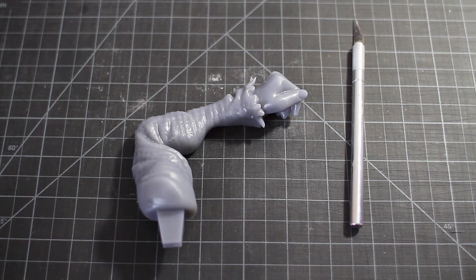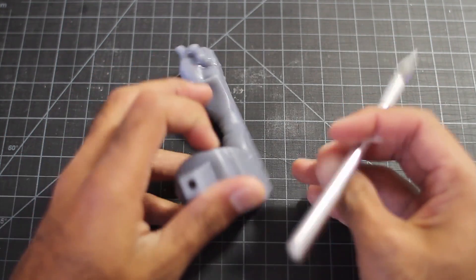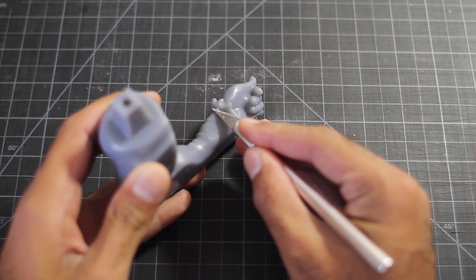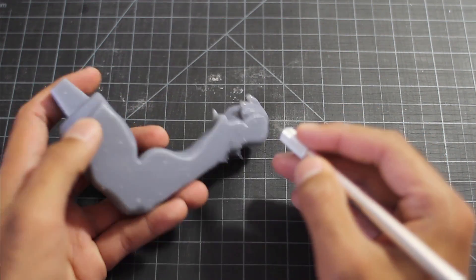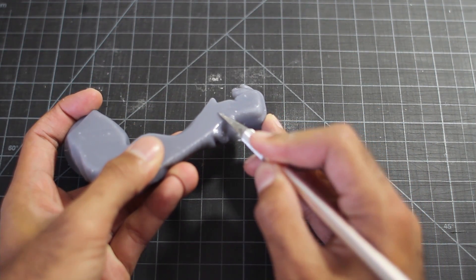Once you've removed the supports, the next step is to remove any support nubs that are left over. We can do this pretty quickly with an exacto knife.